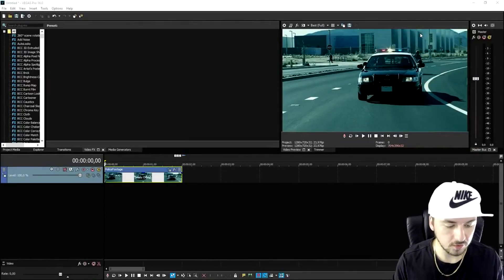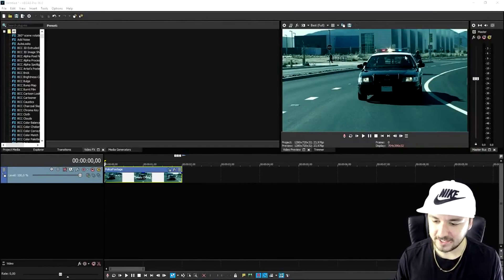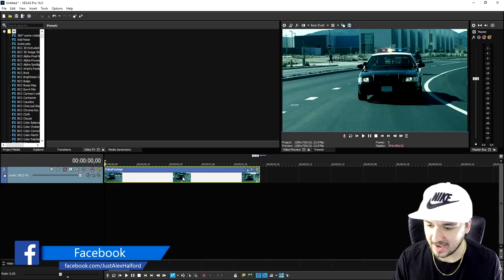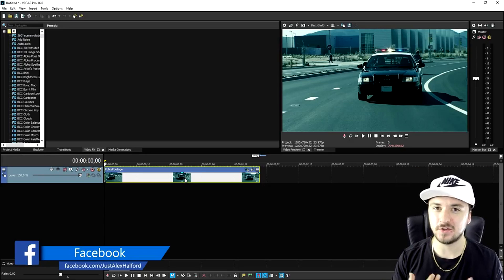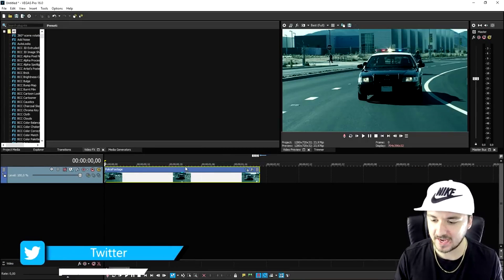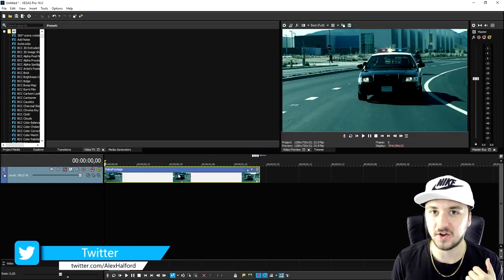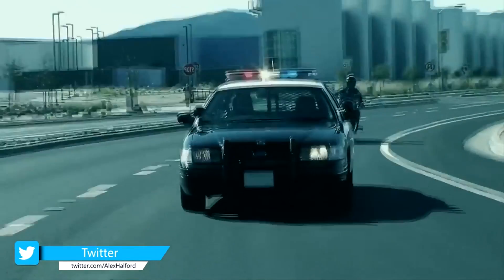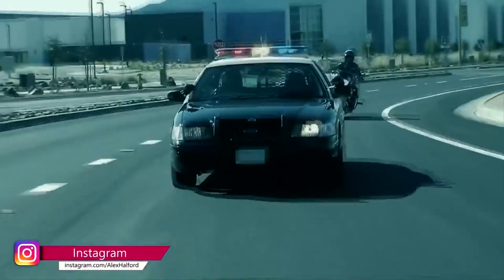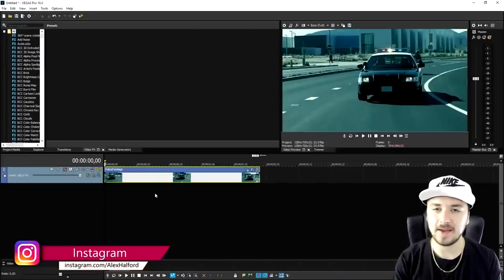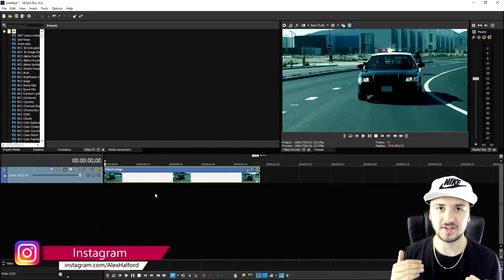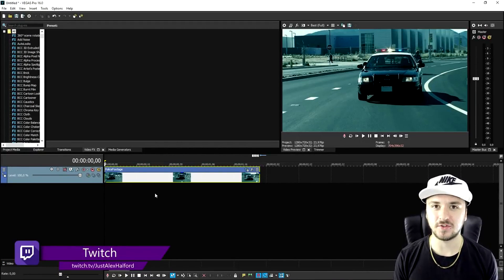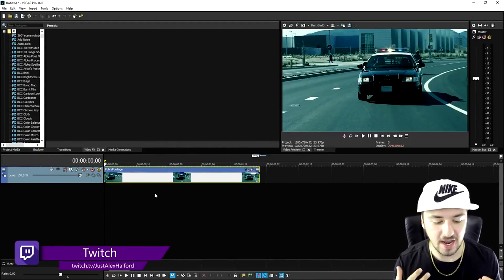So now that we are in Vegas Pro 16, as you can see right now, this is just a clip of a car chase. I'm going to leave the link in the description to this clip if you guys want to do the same, or you can basically do this on any clip. This is what the clip looks like right now, and we're going to make some significant changes to it by using the new stabilization tool that Vegas Pro 16 now contains.